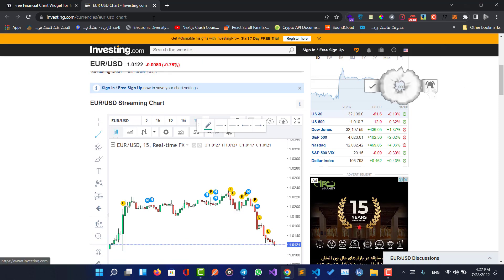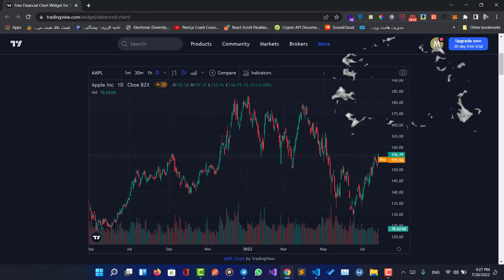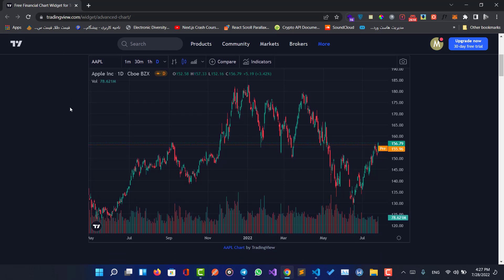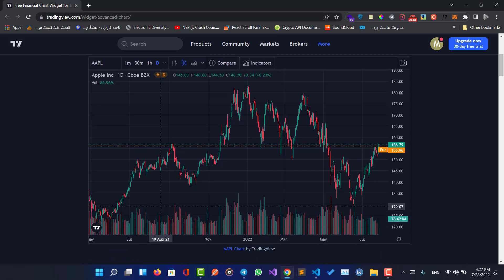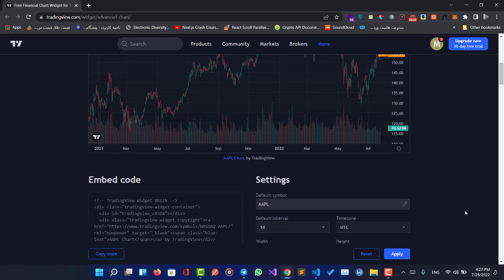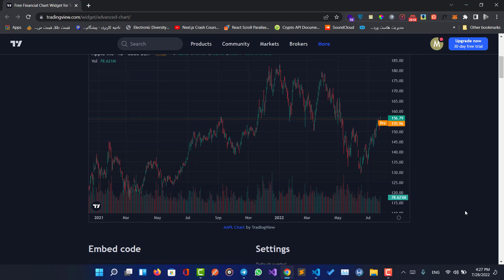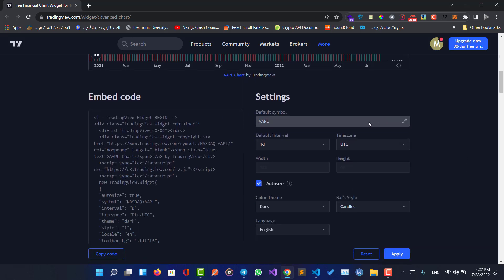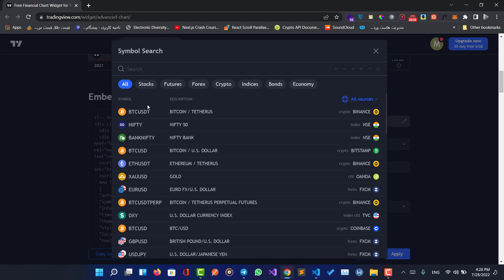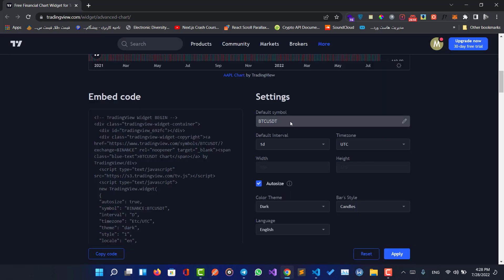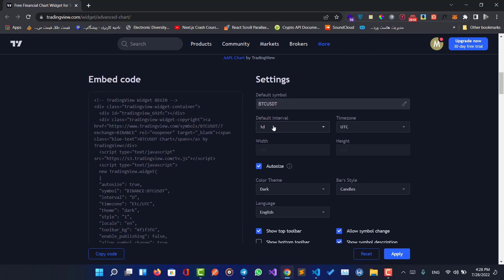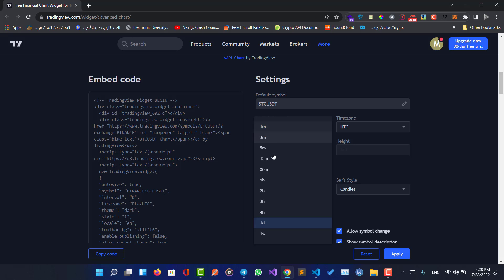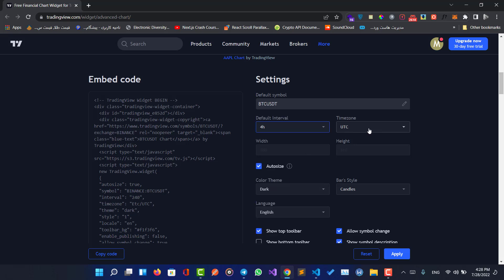Without wasting time, let's get into the code. Let me close this website and go to tradingview.com. Here we can see the widgets — here is a simple widget and we can add a lot of customization. In the settings, we can change the default symbol for our chart; for example, BTC/USDT Bitcoin from the Binance exchange, and we can change the default interval.